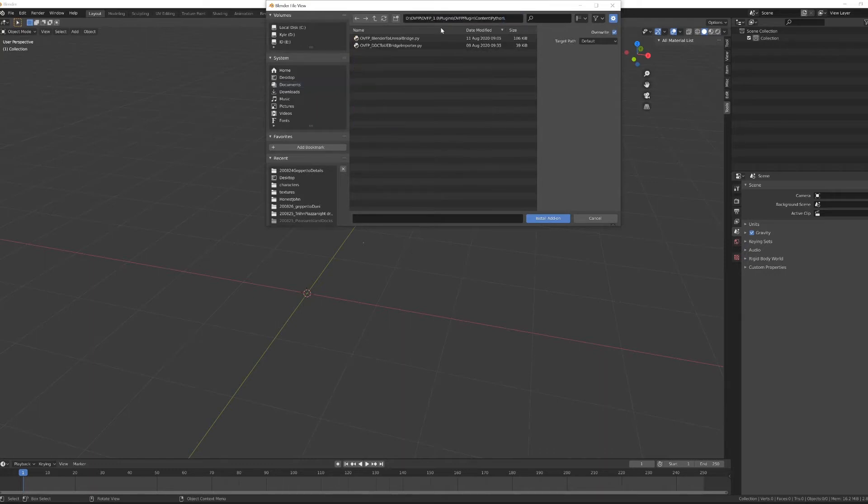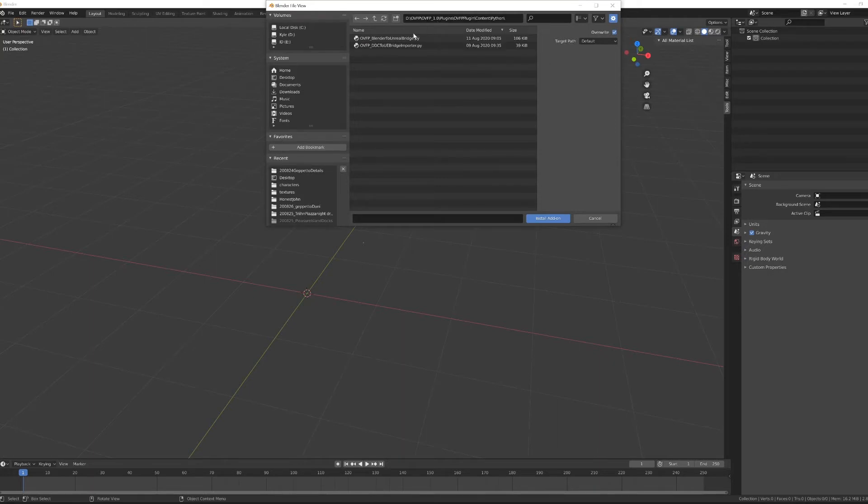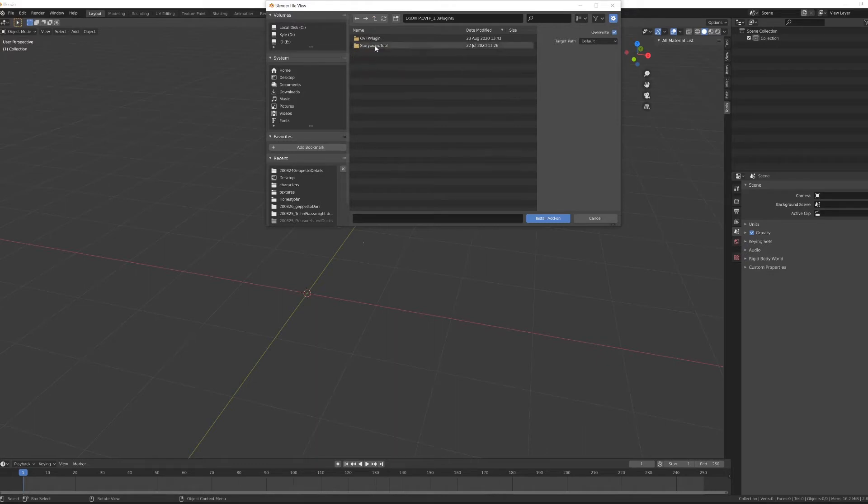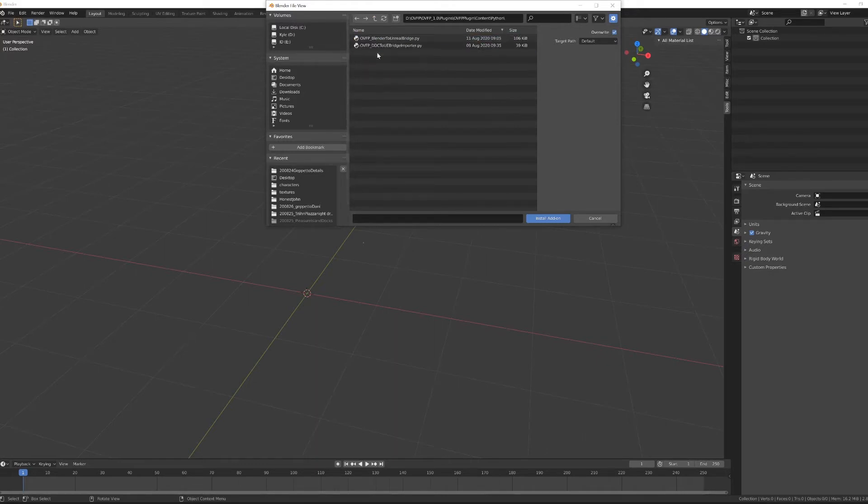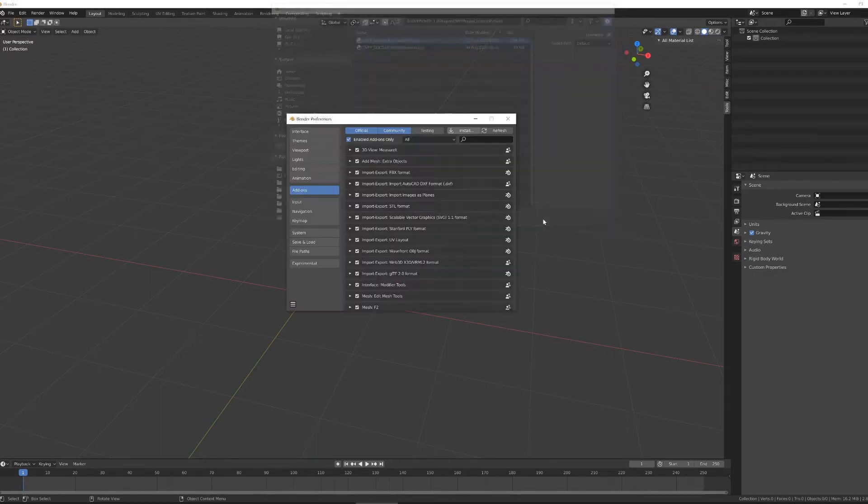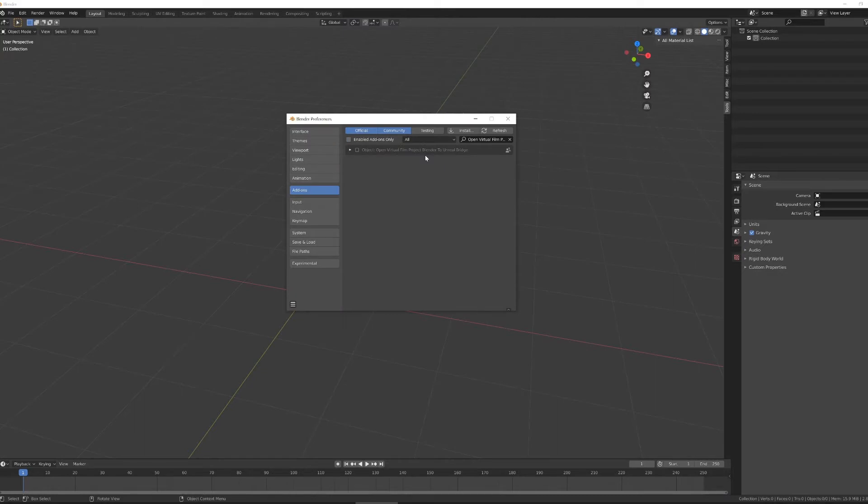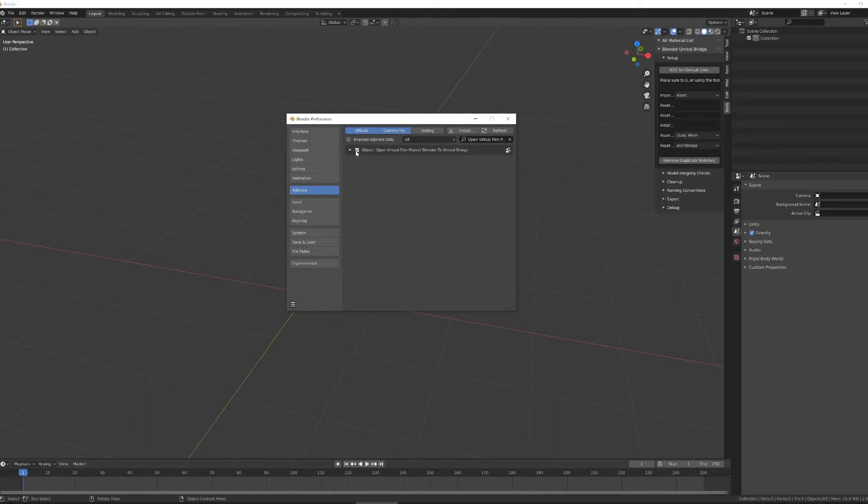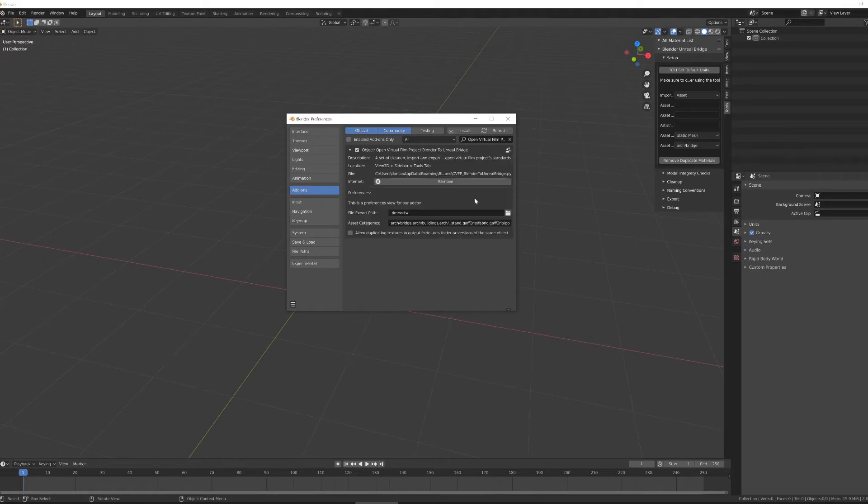Navigate to where you downloaded that Open Virtual Film Project 1.0. Inside of there is going to be a plugins folder, OVFB plugin, content, Python, and you want the Blender to Unreal bridge file. If I install that it will focus my attention to just that add-on. I'm going to enable the add-on and then open up this drop-down for further settings.